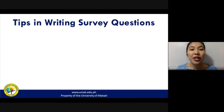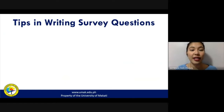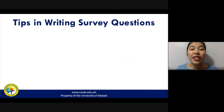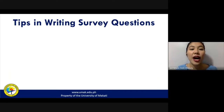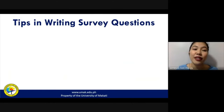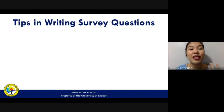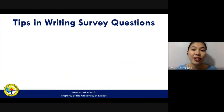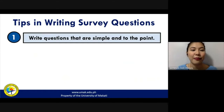Before you can even write a survey report, you need to formulate a survey questionnaire. Here are some tips on how you can write survey questions.